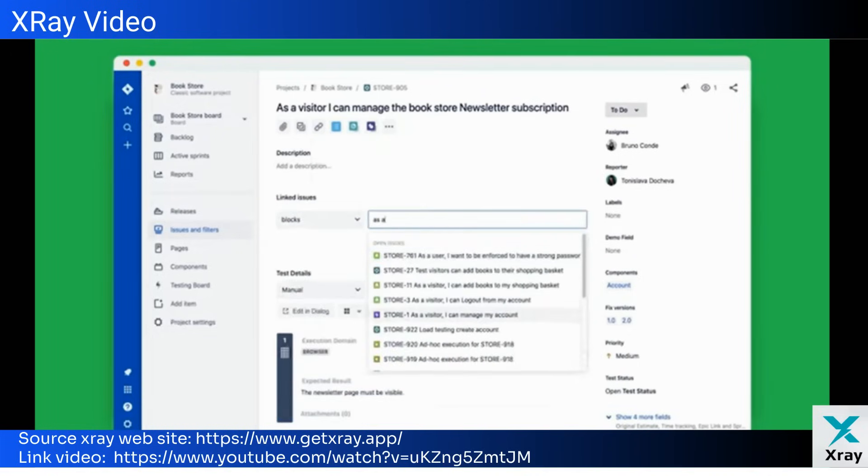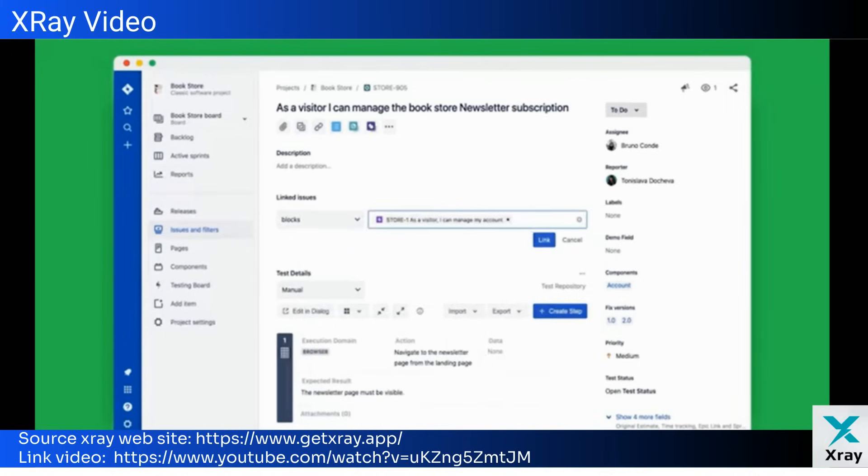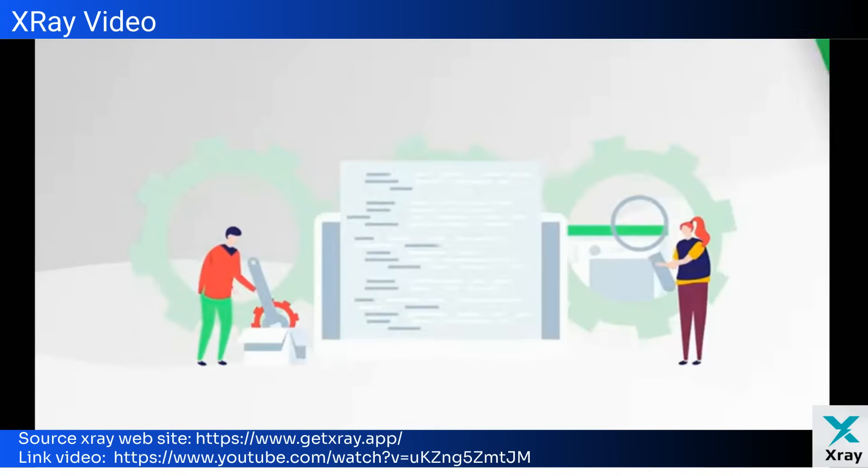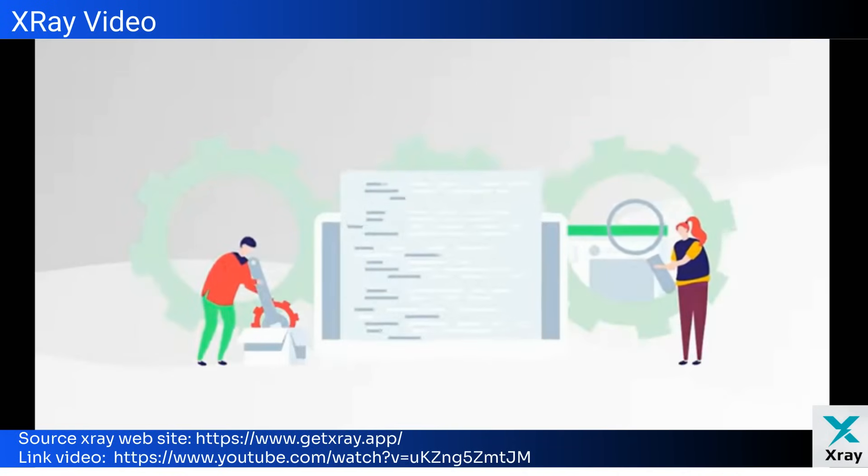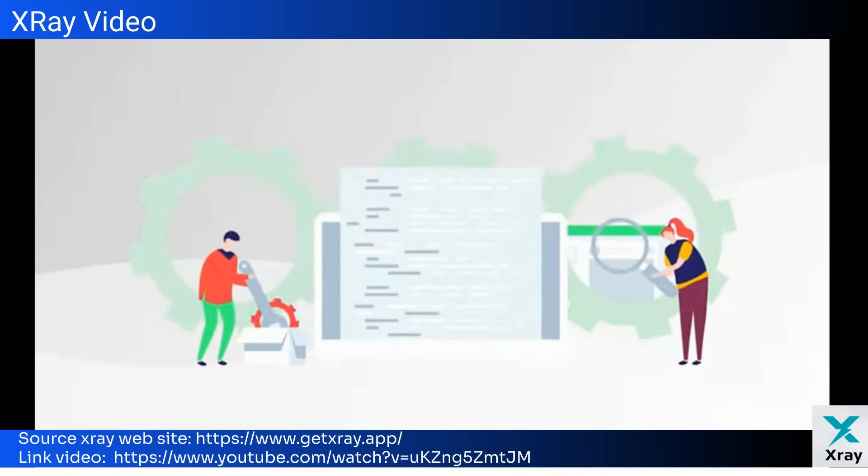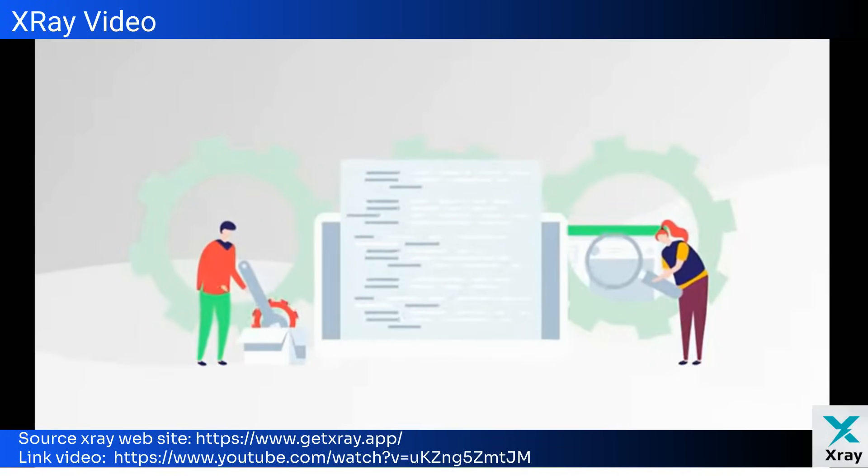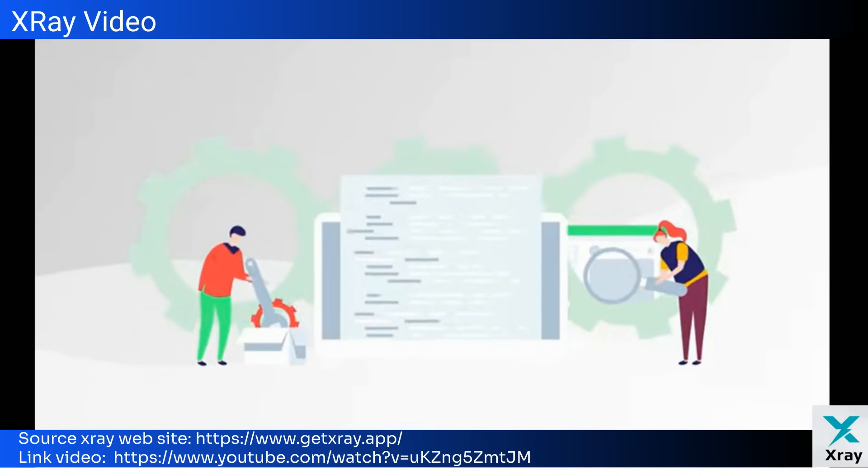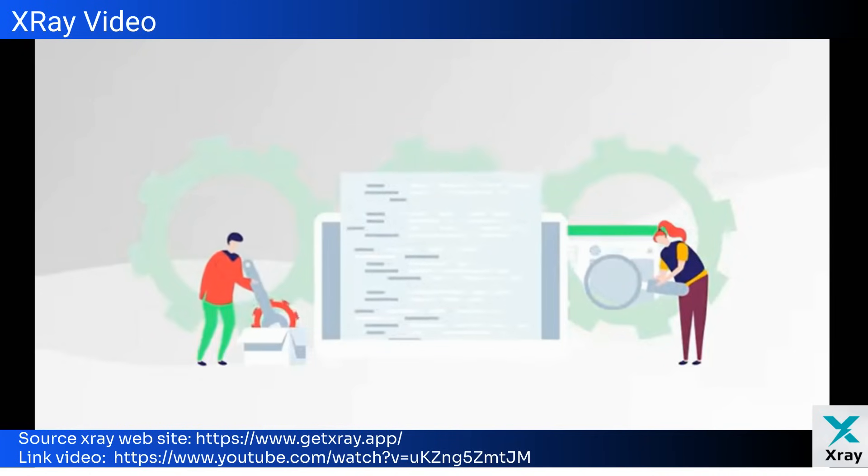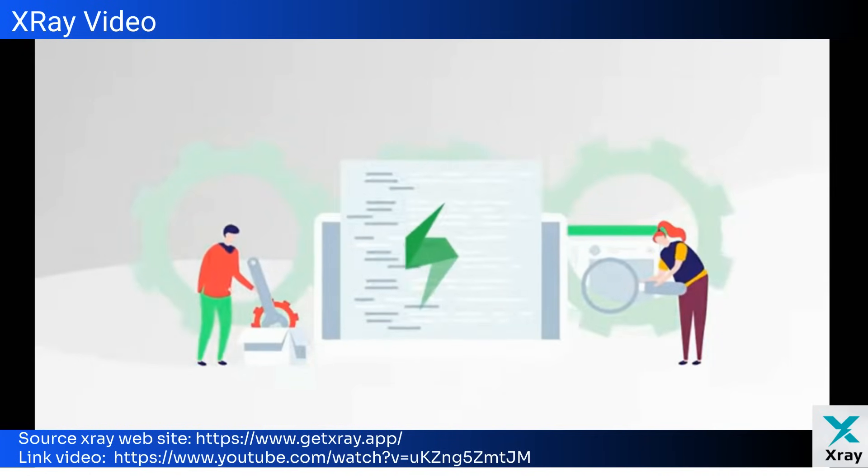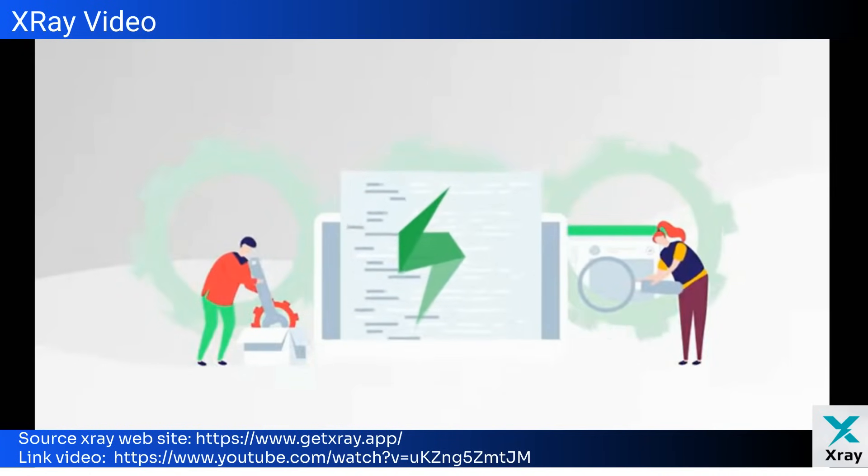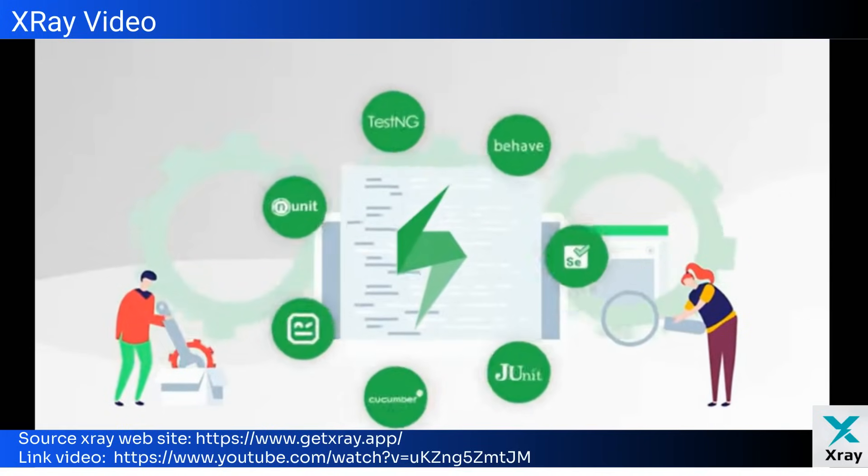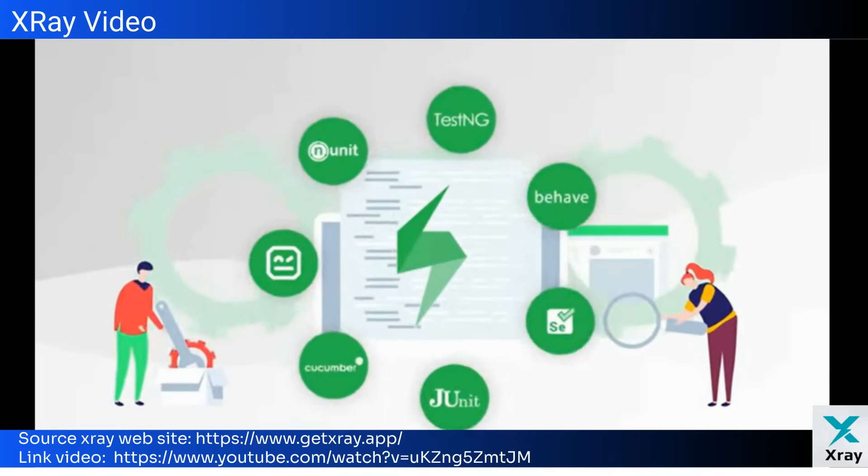X-ray's native CI/CD integrations with tools like Jenkins, Bamboo, and GitLab empower your teams to detect problems sooner and release new features with confidence. X-ray also supports BDD using Cucumber scenarios, which you can specify directly in Jira.